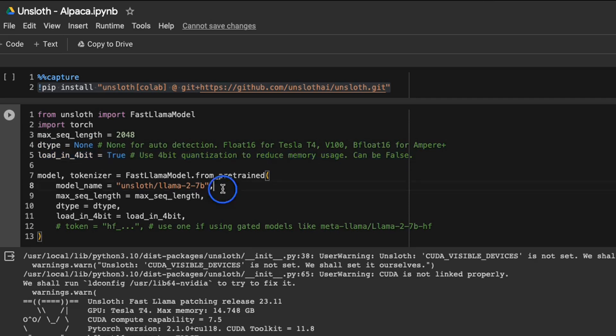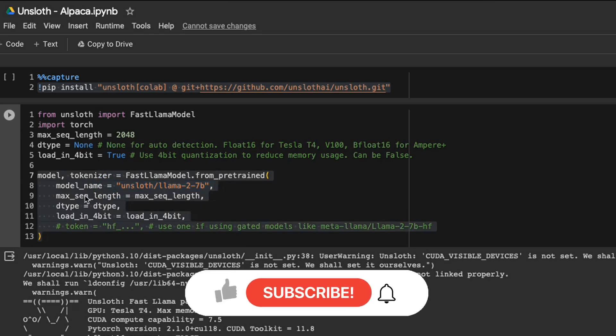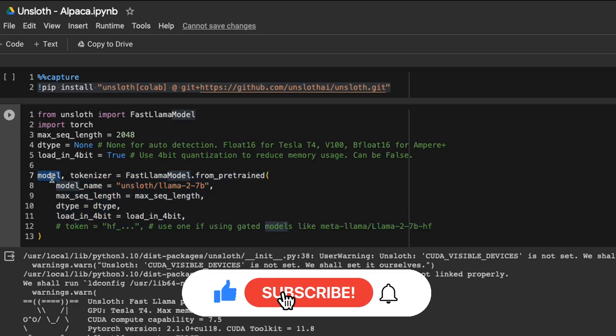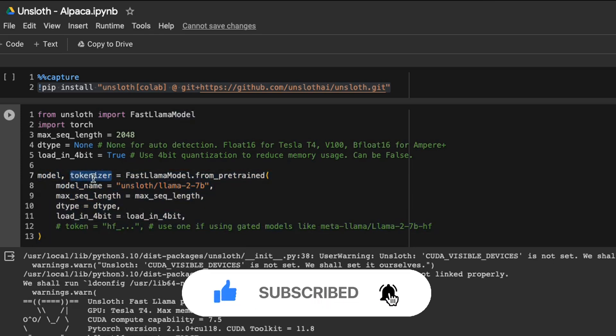Currently the unsloth package only supports Llama 1 and Llama 2 based models. So something like Mistral is not supported yet. In this case, we're going to simply load the corresponding model, as well as the corresponding tokenizer.